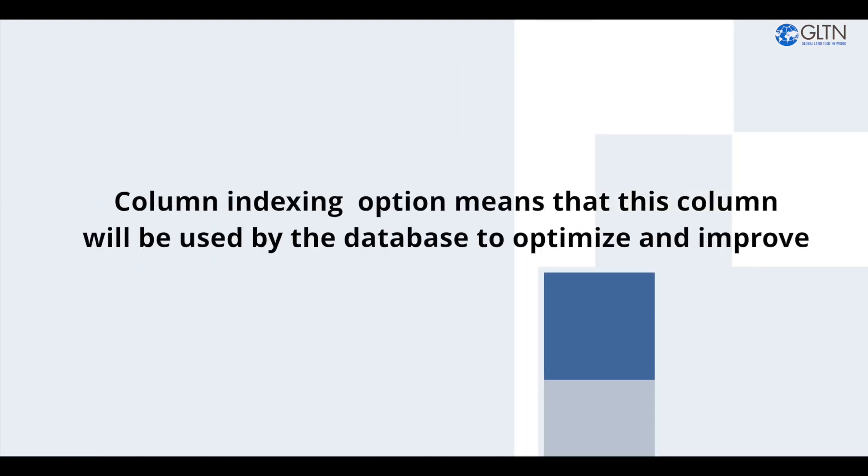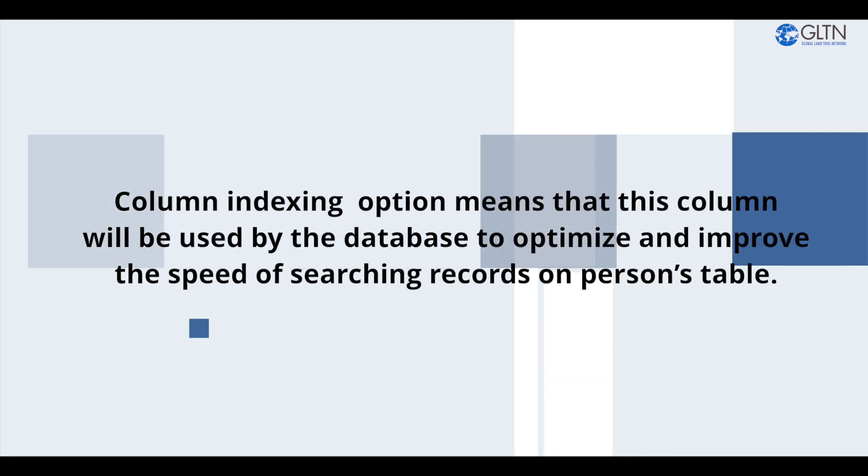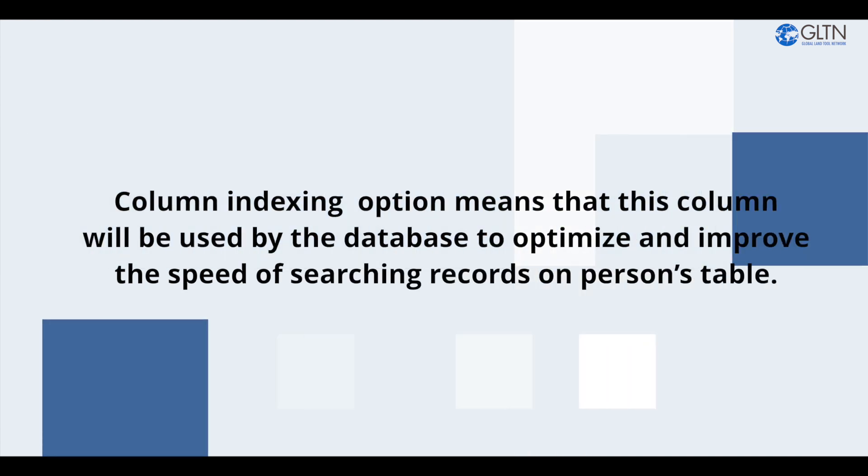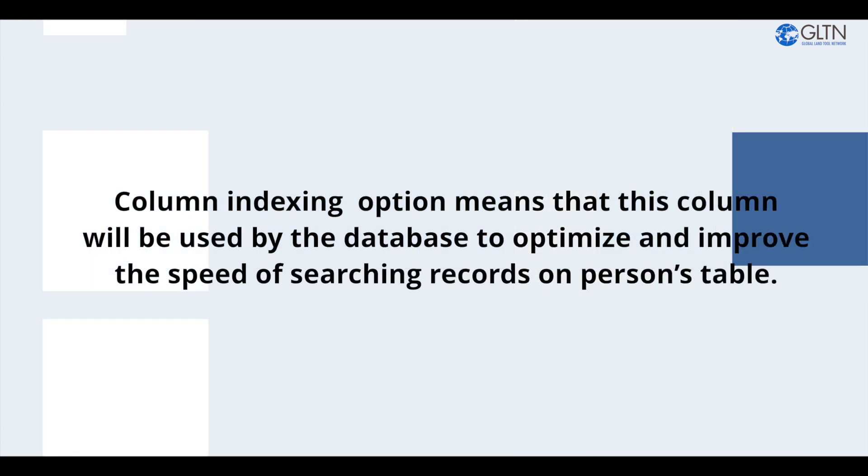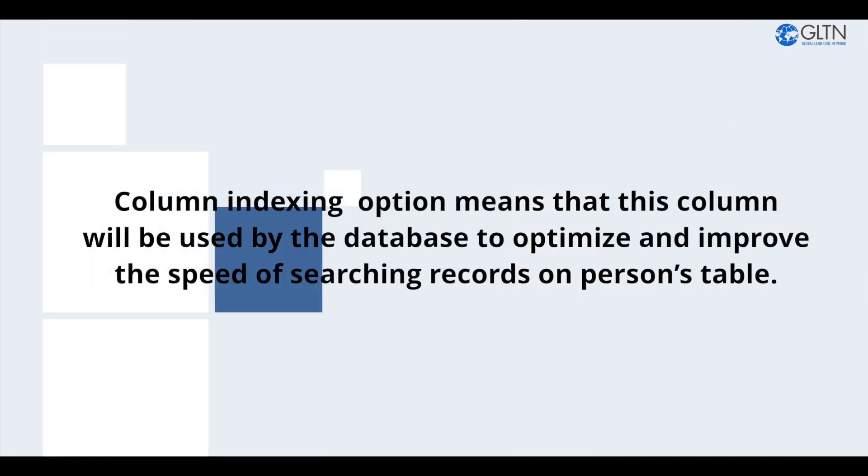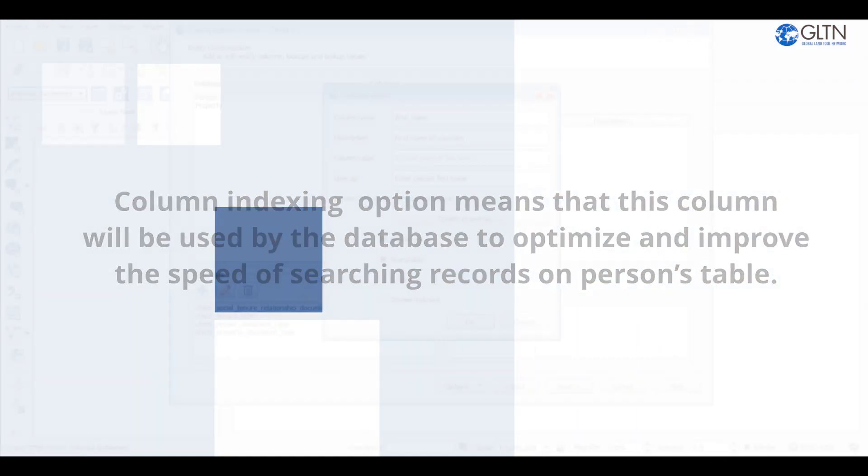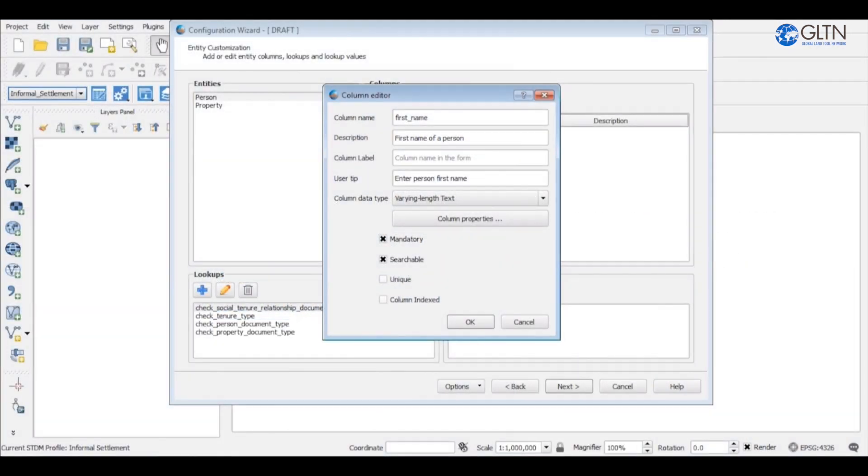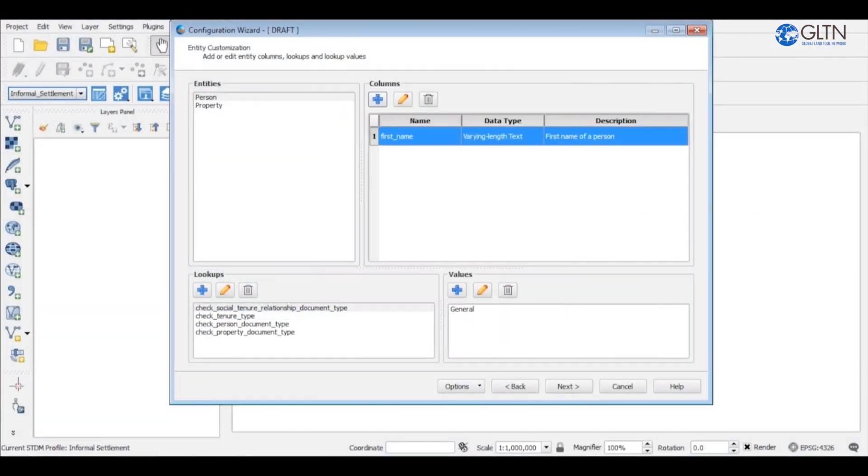Column indexing option means that this column will be used by the database to optimize and improve the speed of searching records on person's table. Once you're done, click OK to save the column.